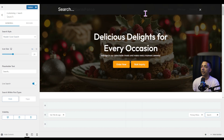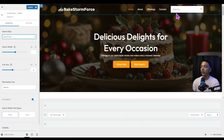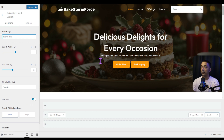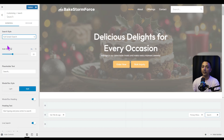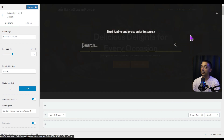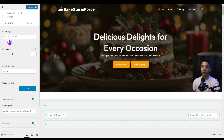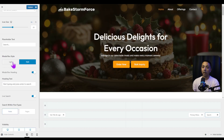If we click on Header Cover Search and then click the search icon, it covers the entire header with the search box. If we click on Search Box, it adds a full search box right in the header. But the option I really like is Full Screen Search — let me show you how it works. Let's select that one.